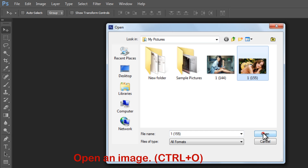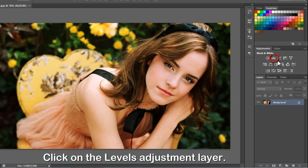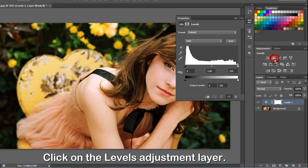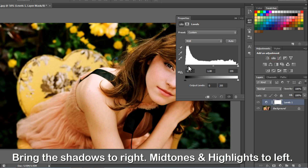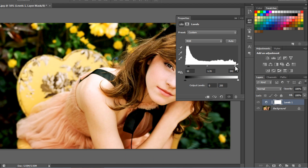Open an image. Click on the levels adjustment layer. Move the shadow slider to the right, and the mid-tones and highlights slider to the left, until you get a nice contrast in the image.